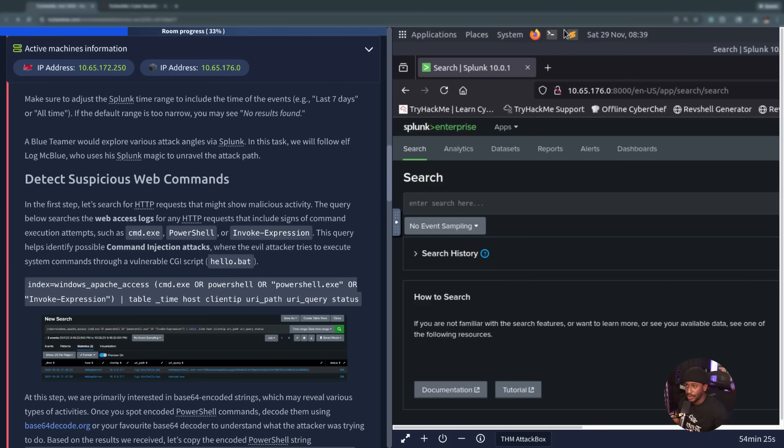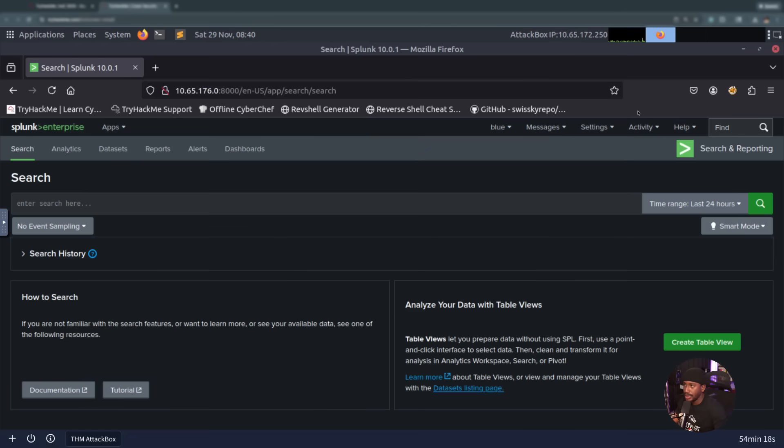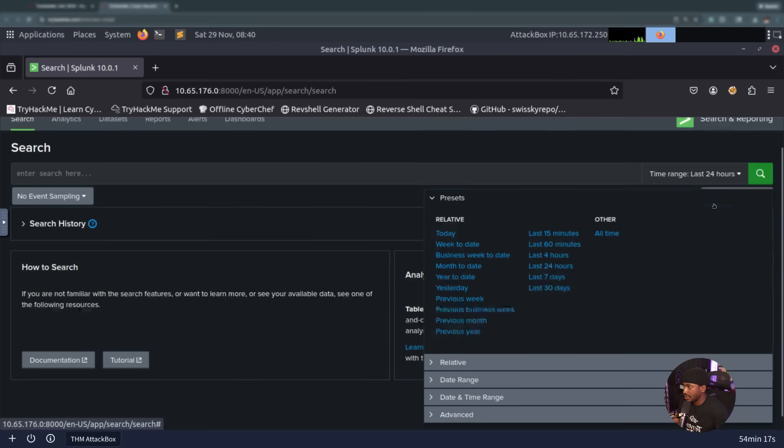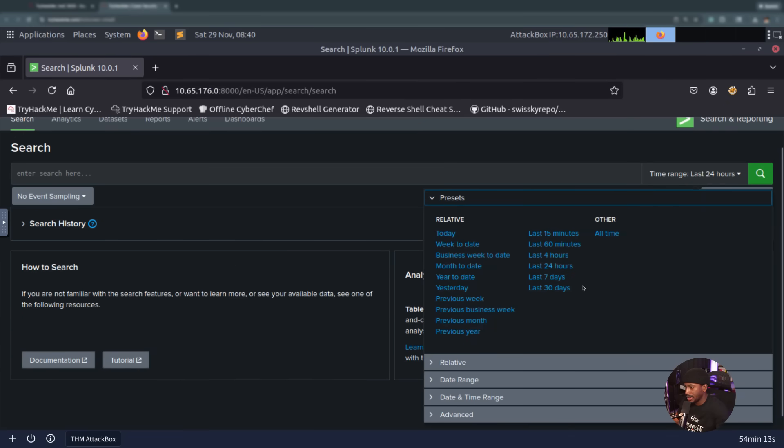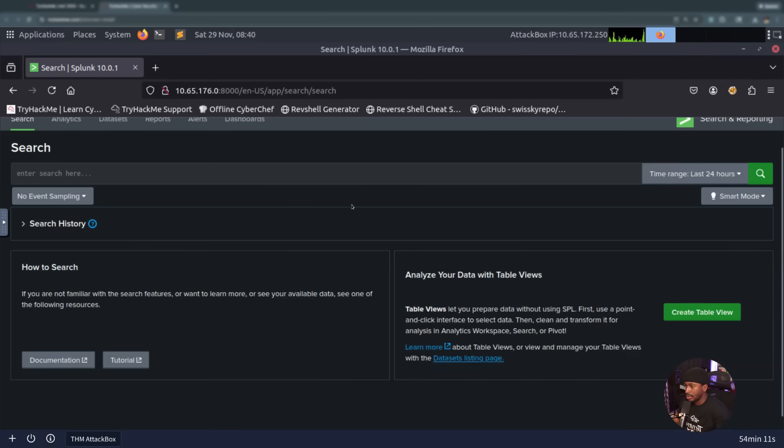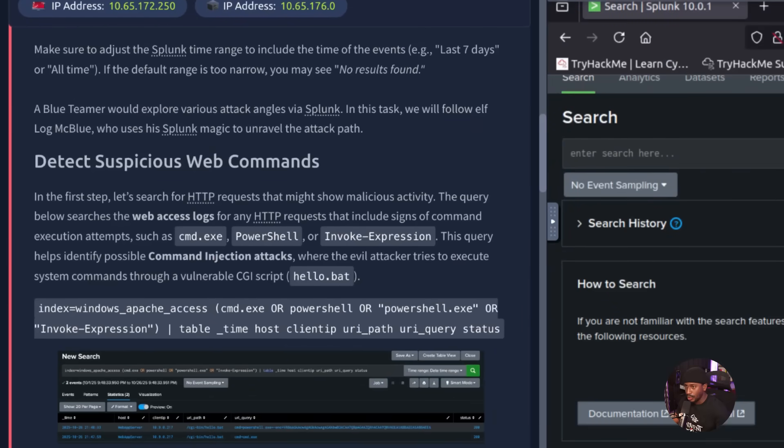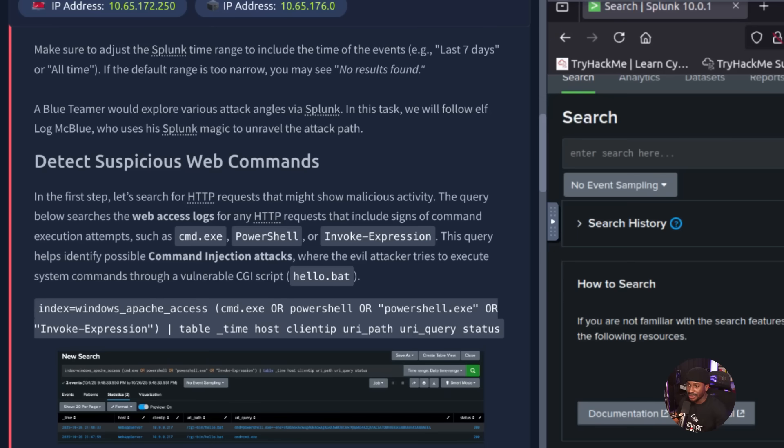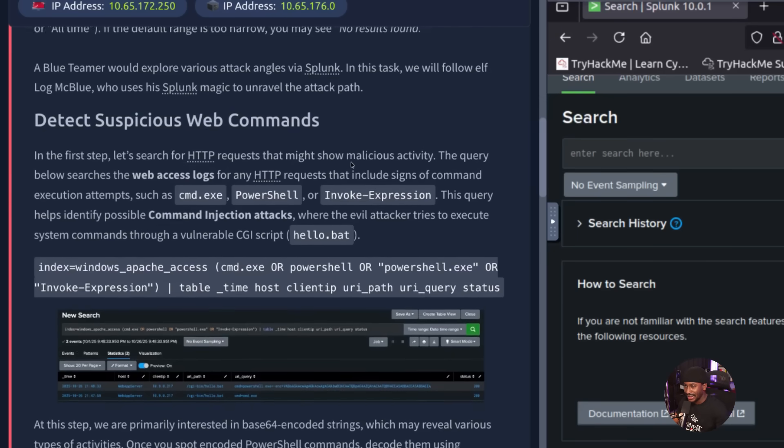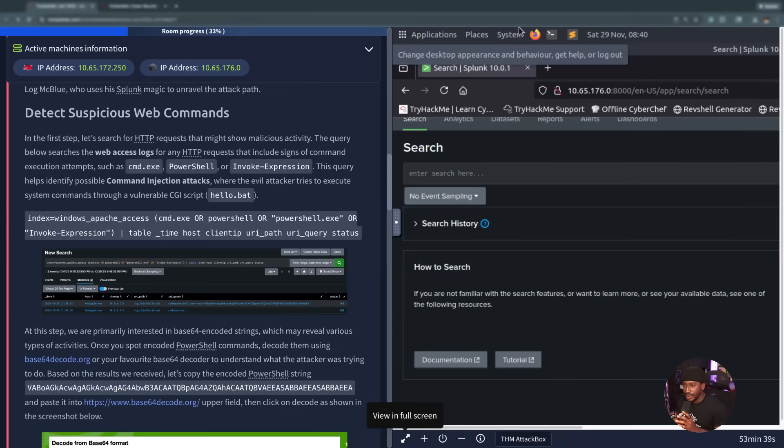We want to start by making sure that we adjust our Splunk time range to include the time of the event, which could be the last seven days or all time. If we go back into Splunk right now, we have the last 24 hours, but it could be seven days, 30 days, and it could be much longer. The reason why is because if the default range is too narrow, we may get no results found. A blue teamer would explore various attack angles using Splunk. In this task, we'll follow elf log McBlue, who uses his Splunk magic to unravel the attack path.